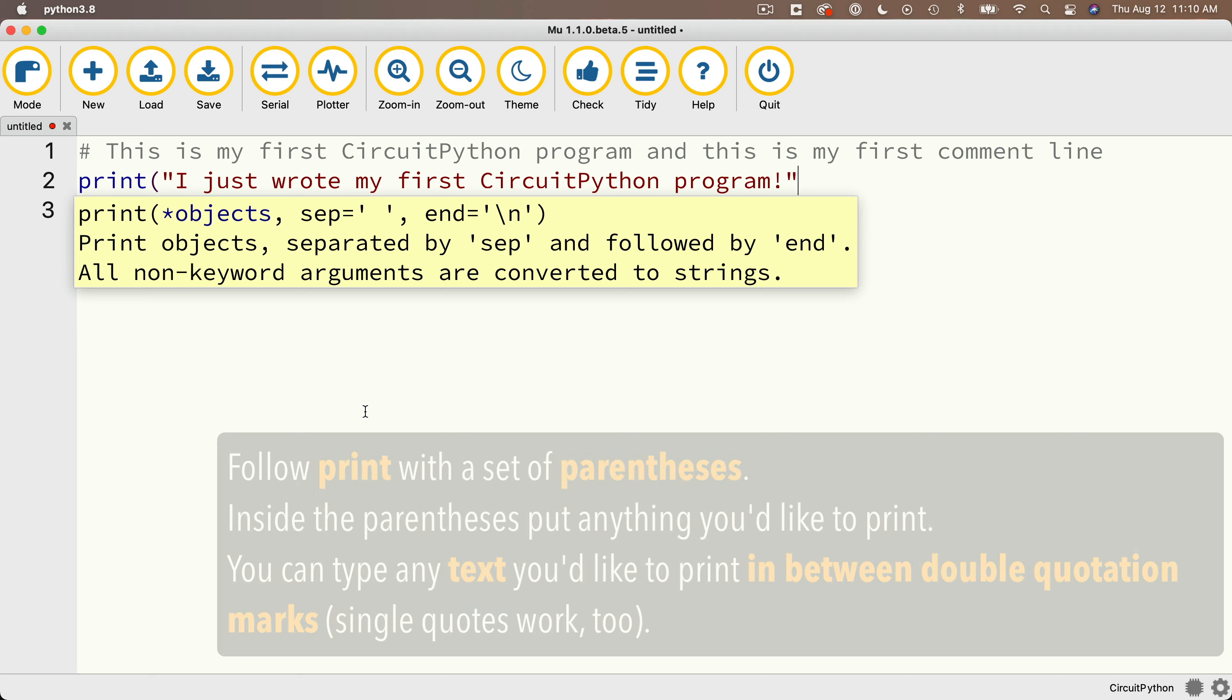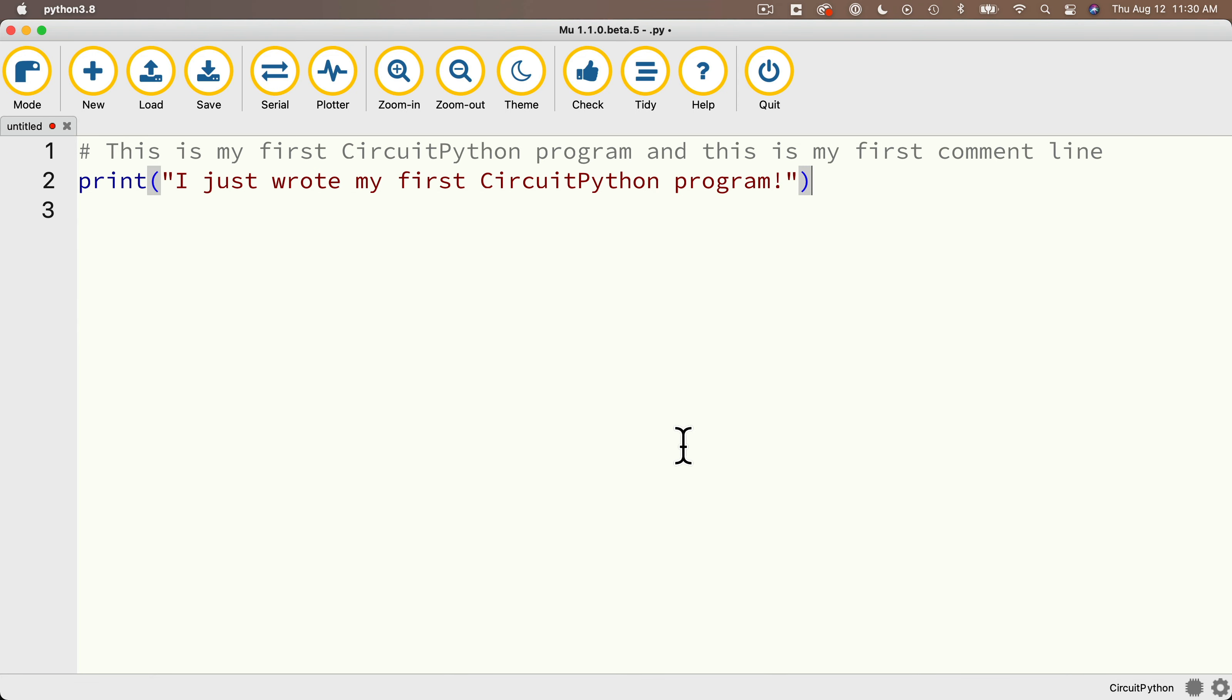And you'll notice that Moo has added color to my code. Comments are in gray, keywords print in blue, and the text that I've typed in including the double quotes is in red.